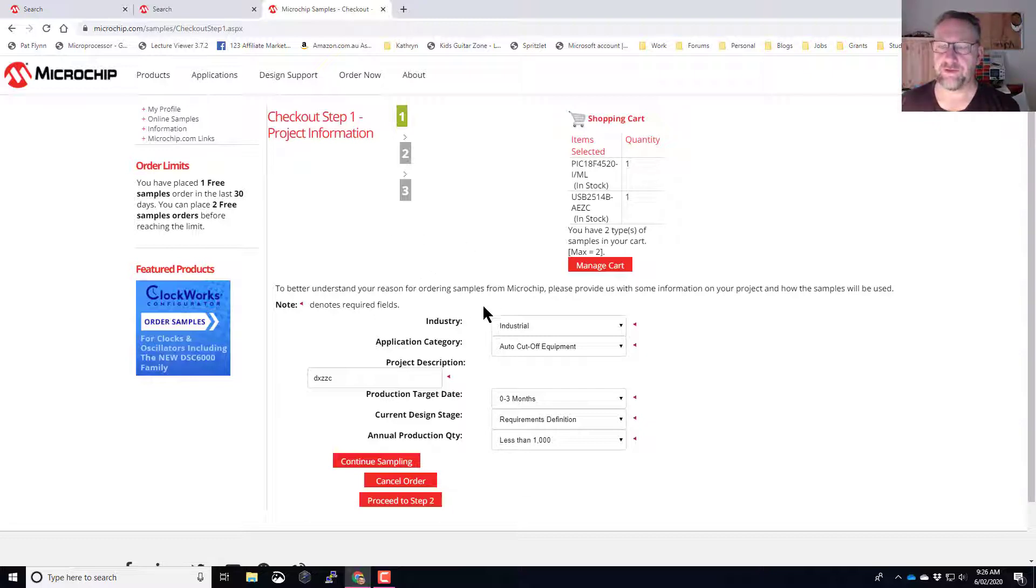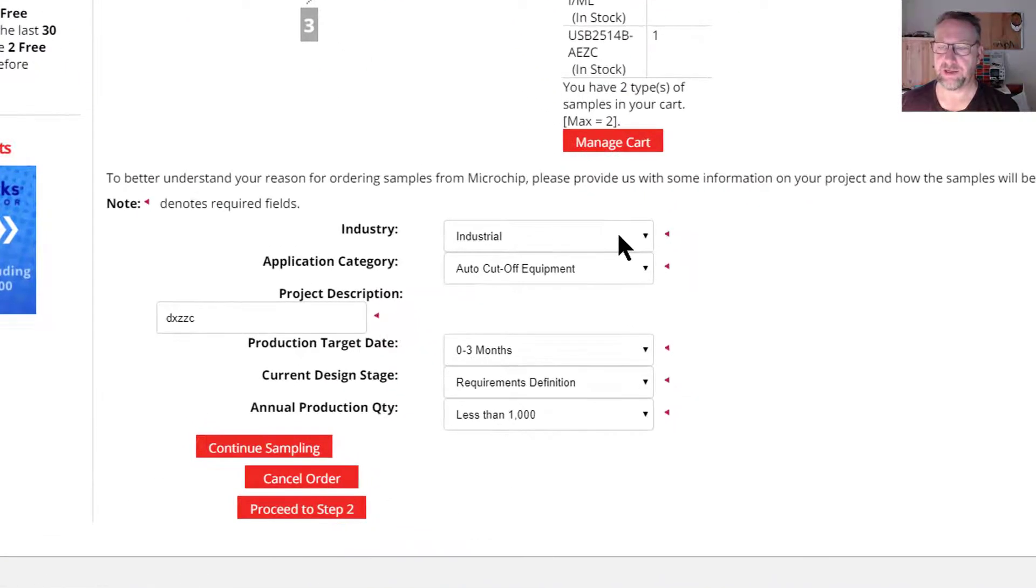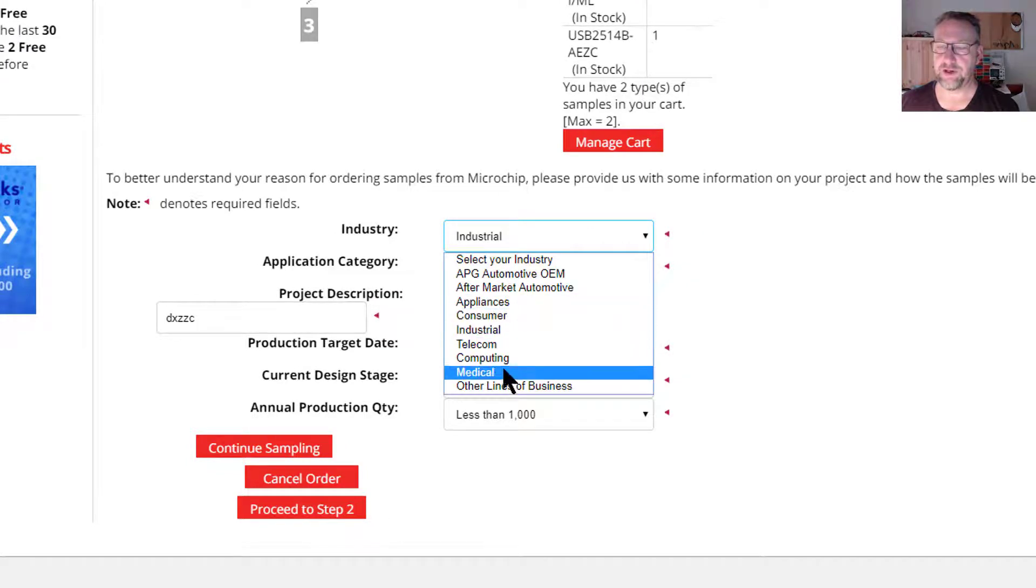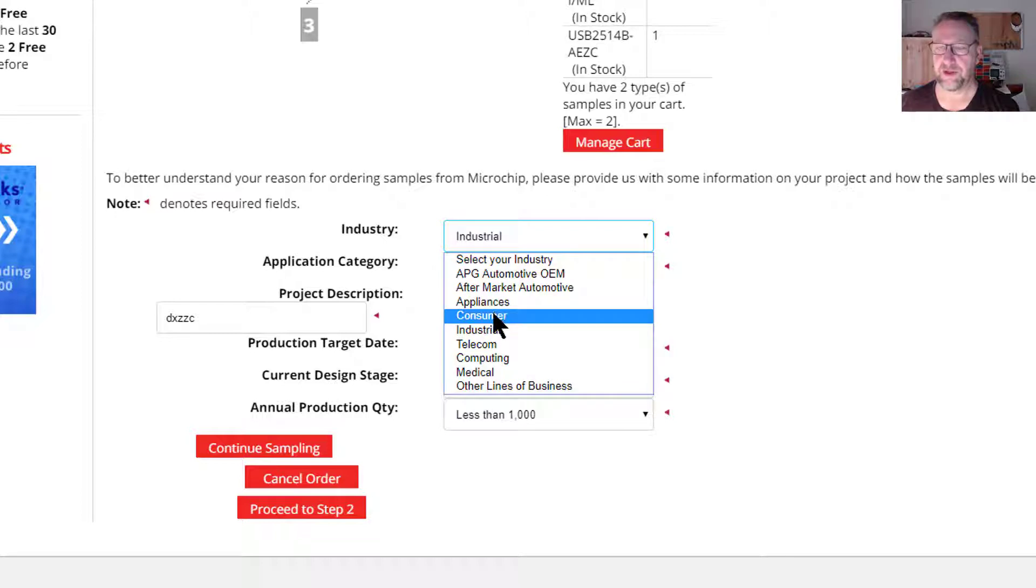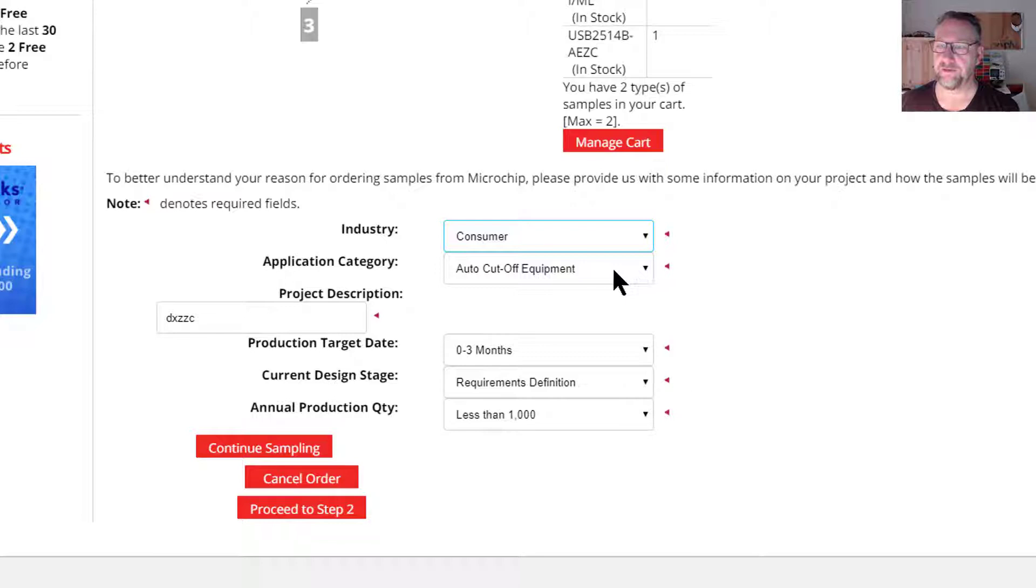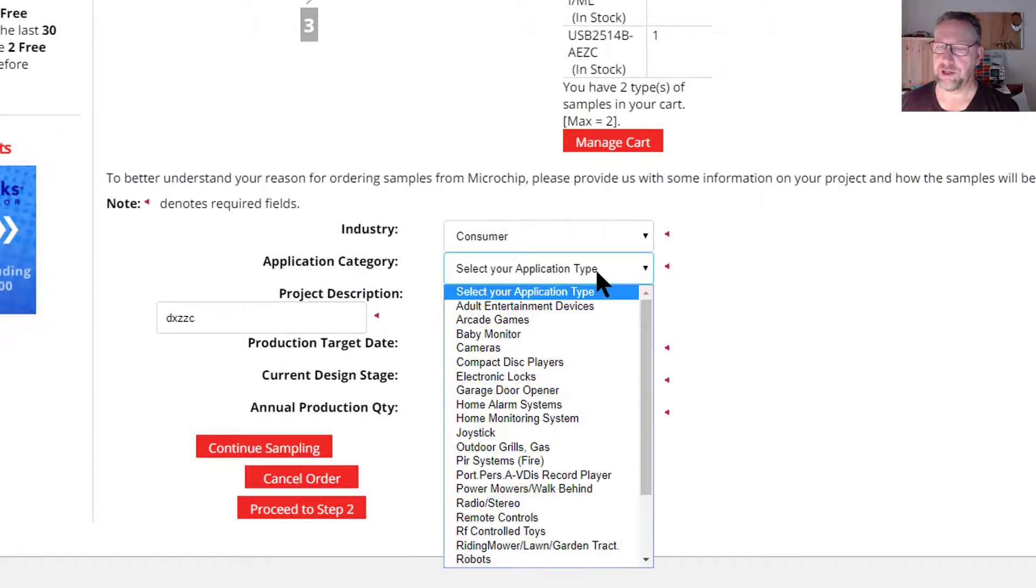Once you've done all that and signed in, you'll be taken to this area where it'll ask what will you actually be using this for. So you give them in broad terms the type of thing that you're building, and the list will auto-update to reflect that market. So we should see that will change.